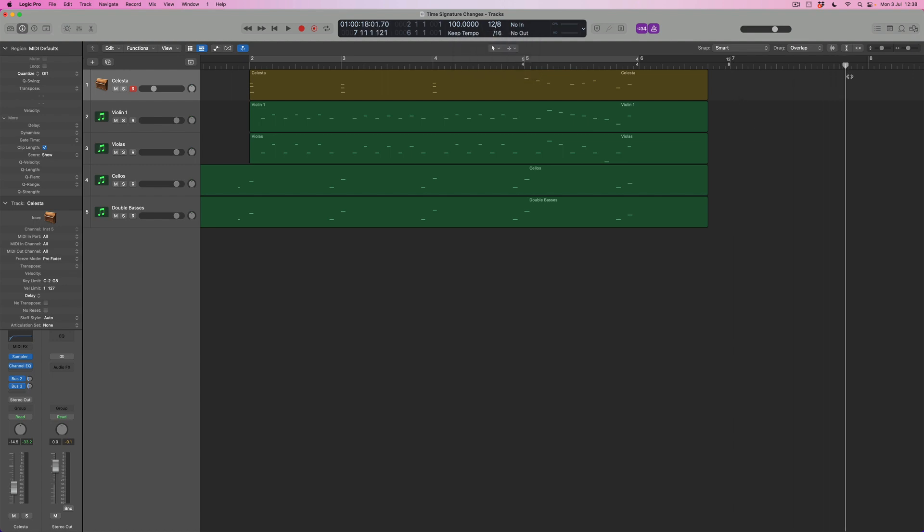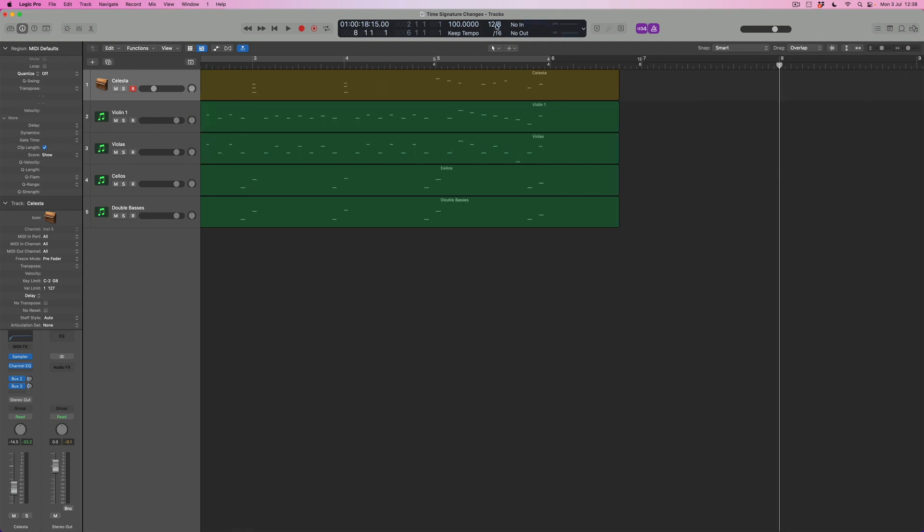So this is effectively 12 quavers, if you like, or 12 eighth notes in a bar instead. And again I can simply just come anywhere I like and simply select the value that I want either from this drop down list or from the custom menu. And you can see that the moment that you've created a time signature that didn't already exist within the list, it will be added to this list so it's easier to return to that point.